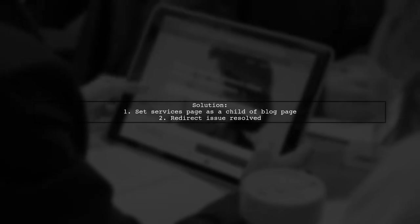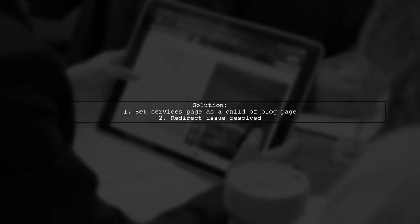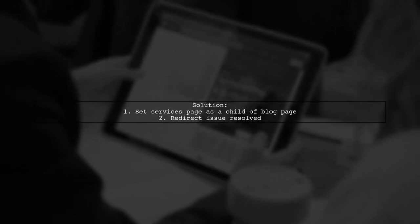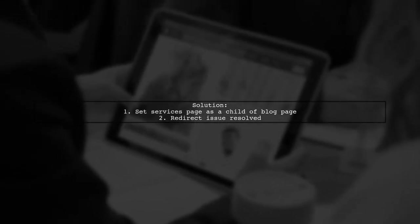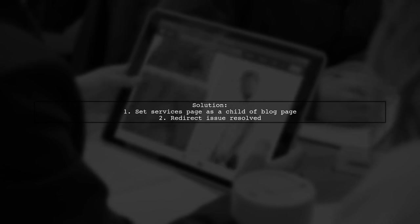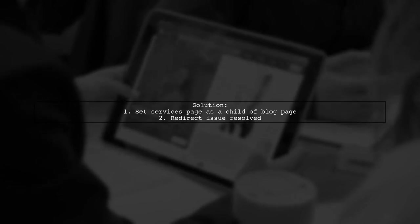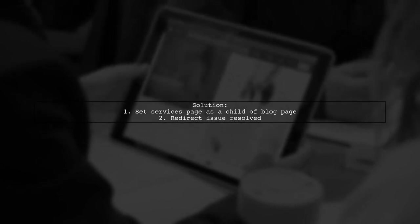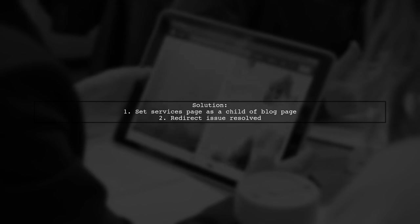After reading a suggestion, they tried making the services page a child of the blog page. Surprisingly, this fixed the redirect issue.